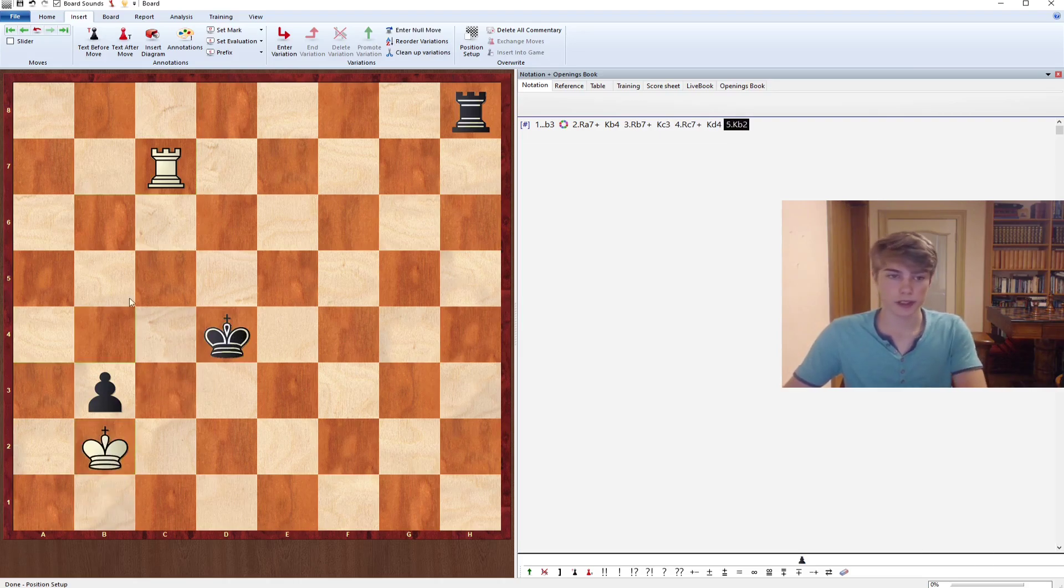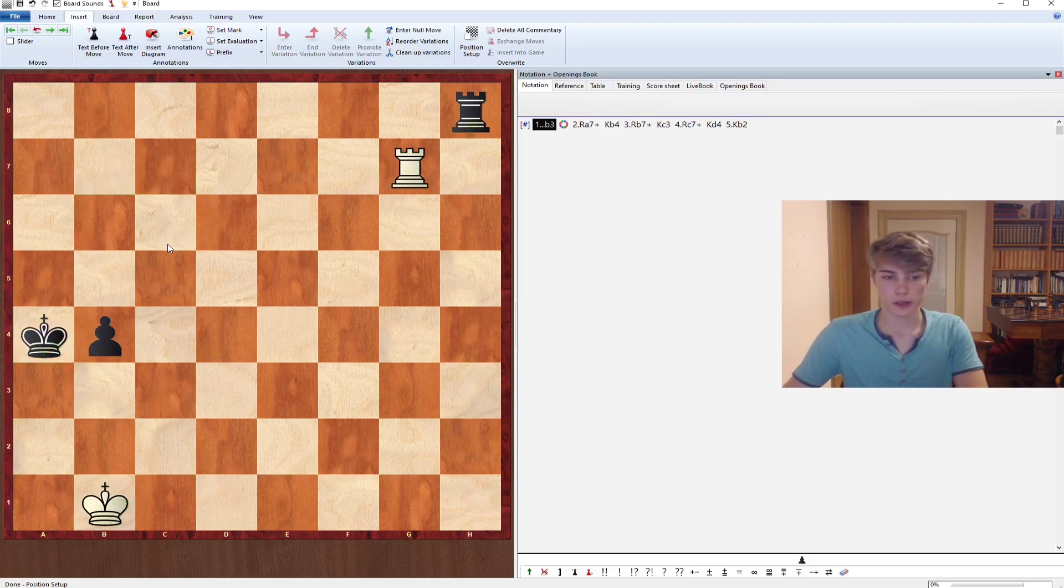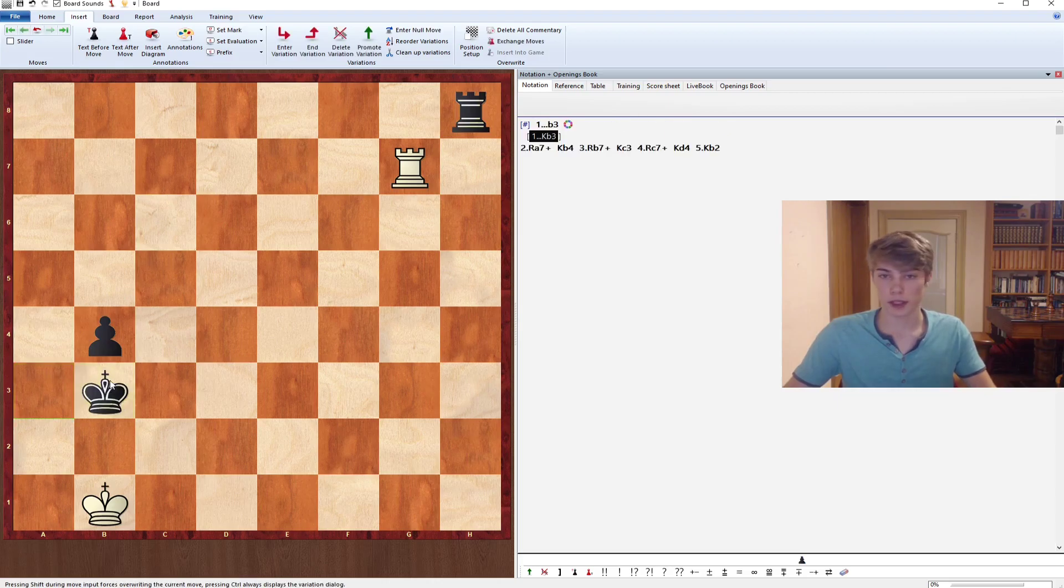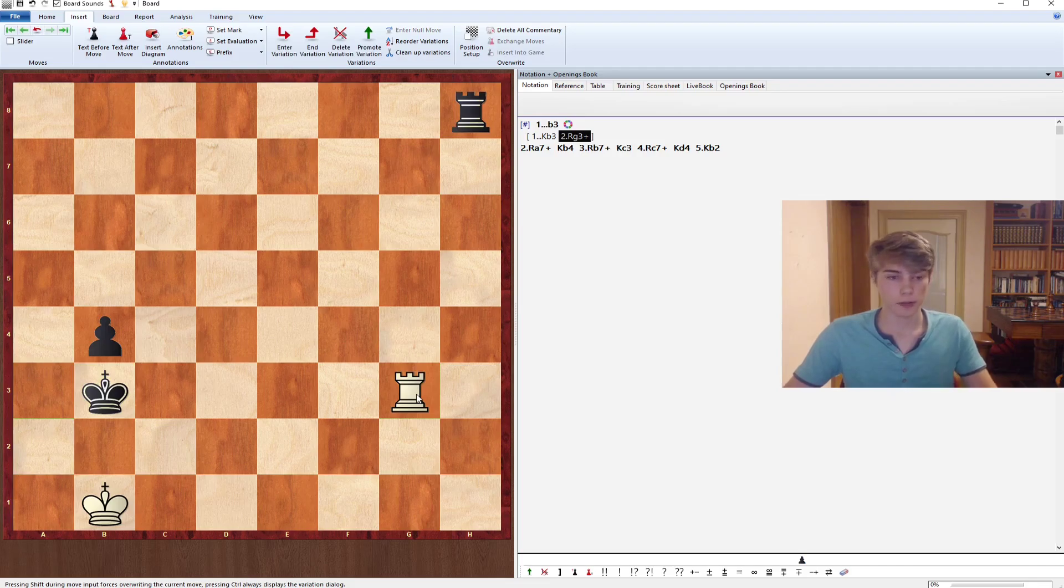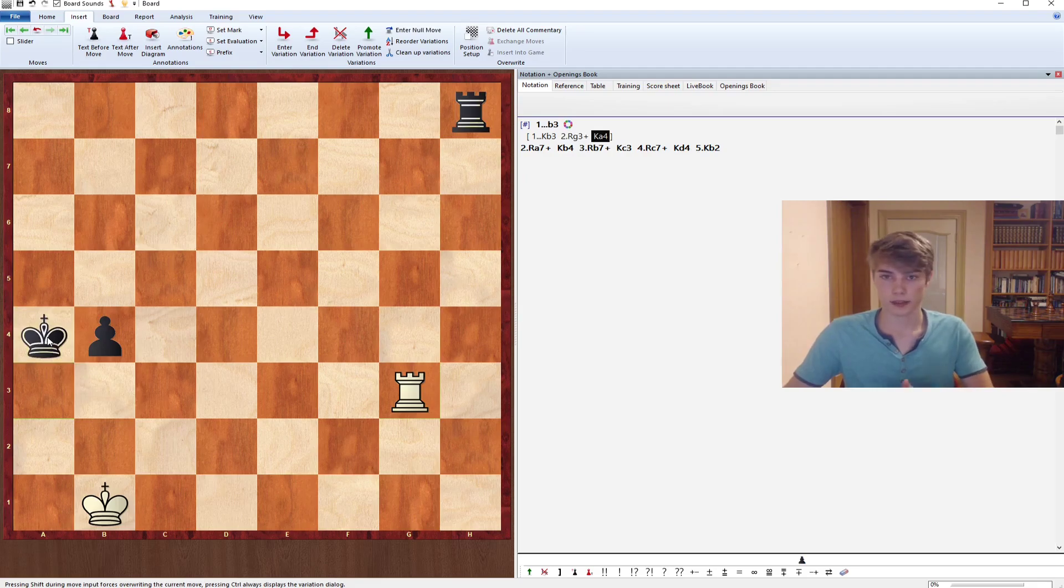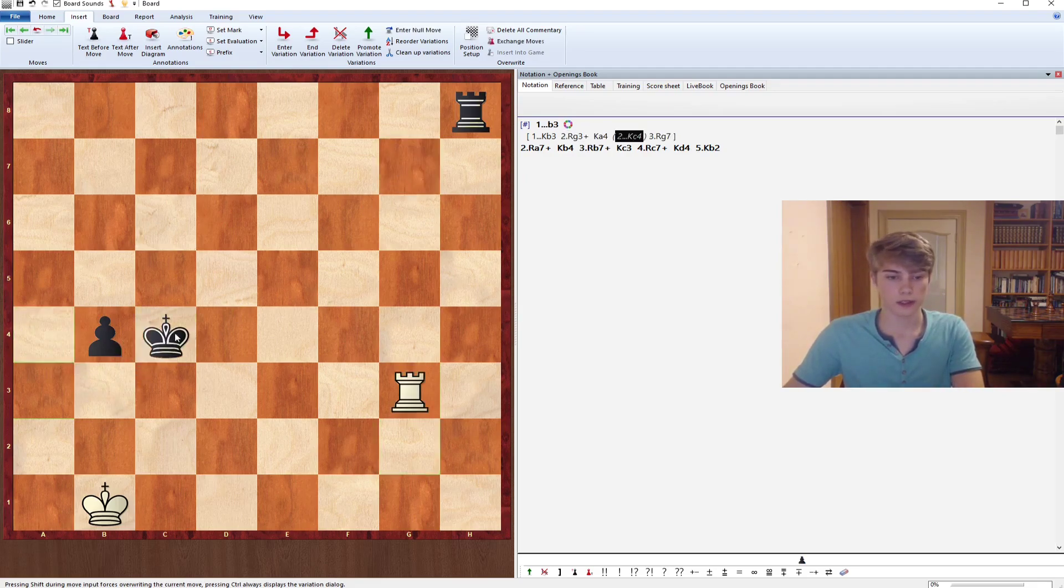Another move might be Kb3 immediately, but the problem is now that we check from the side instead of the back and there's not really a way to make progress. If Black goes back it's the same position after g7, and if he goes Kc4 you can just keep on checking from the side.